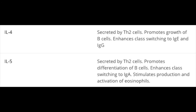T helper-2 cells make IL-4, IL-5, and IL-10. IL-4, remember from our hot T-bone steak, induces differentiation of T helper-2 cells, promotes growth of B cells, and enhances class switching to IgE mainly, and IgG to some extent. IL-5 — that's the A in the T-bone steak — promotes differentiation of B cells, enhances class switching to IgA, and stimulates the growth and differentiation of eosinophils.